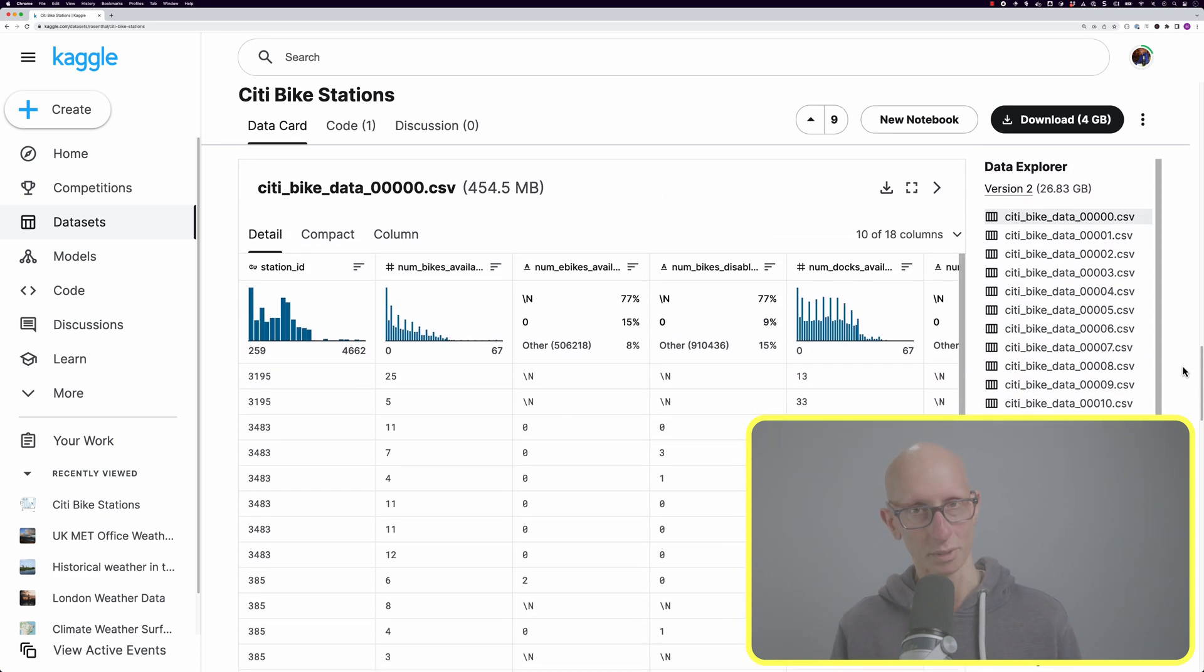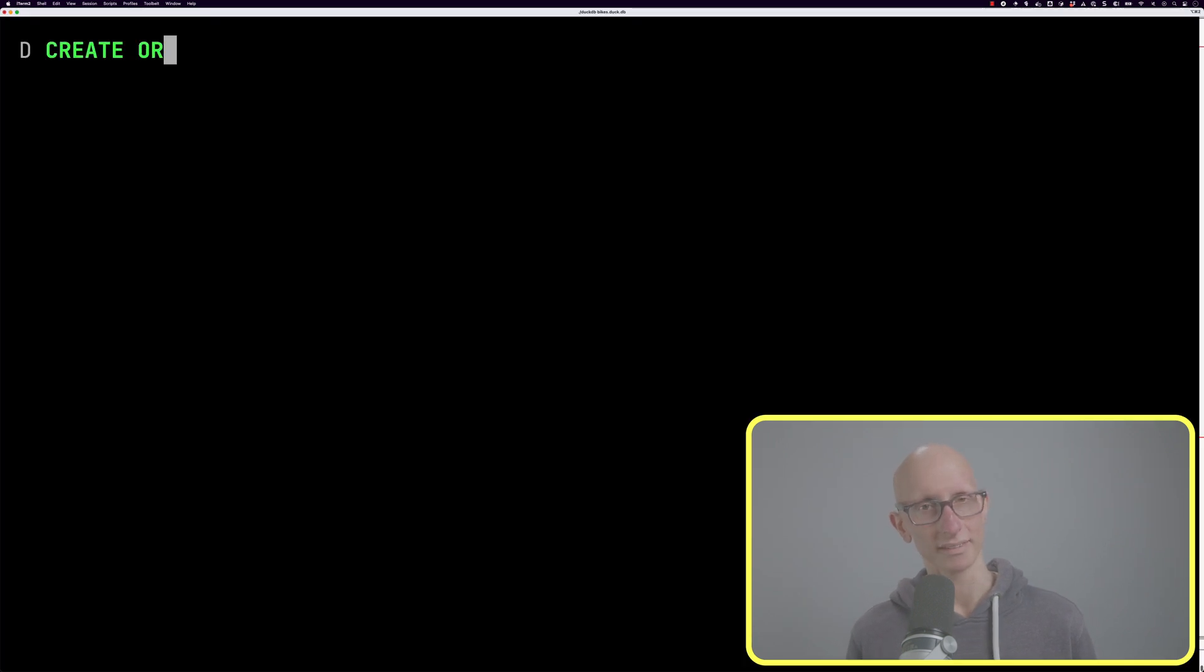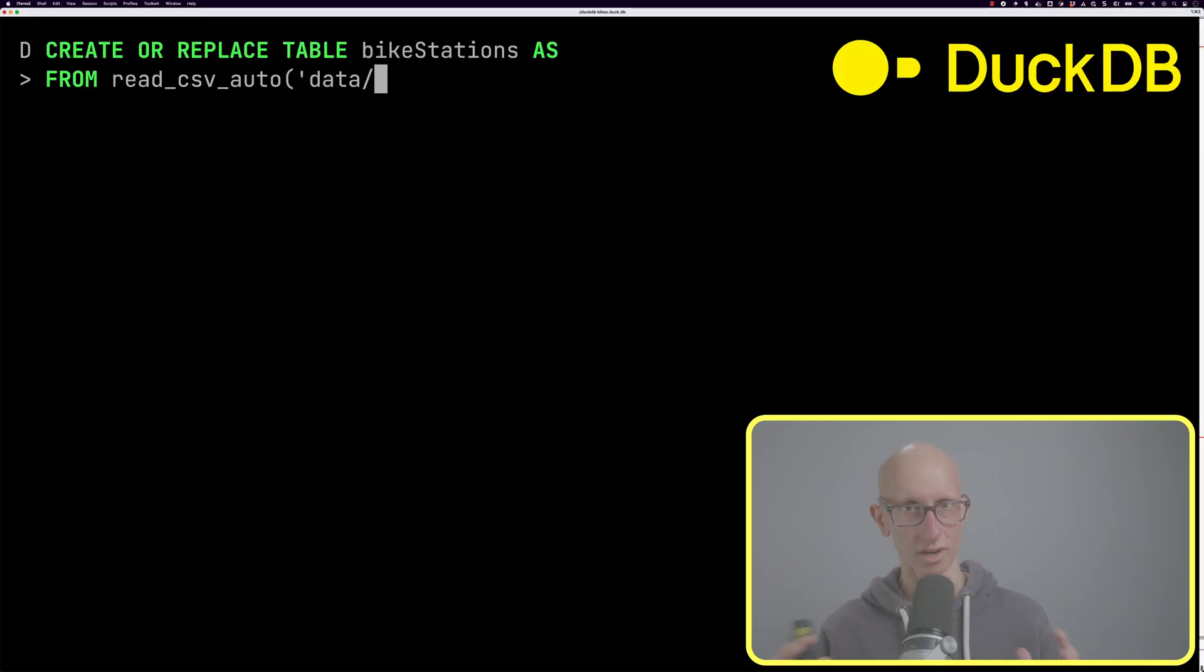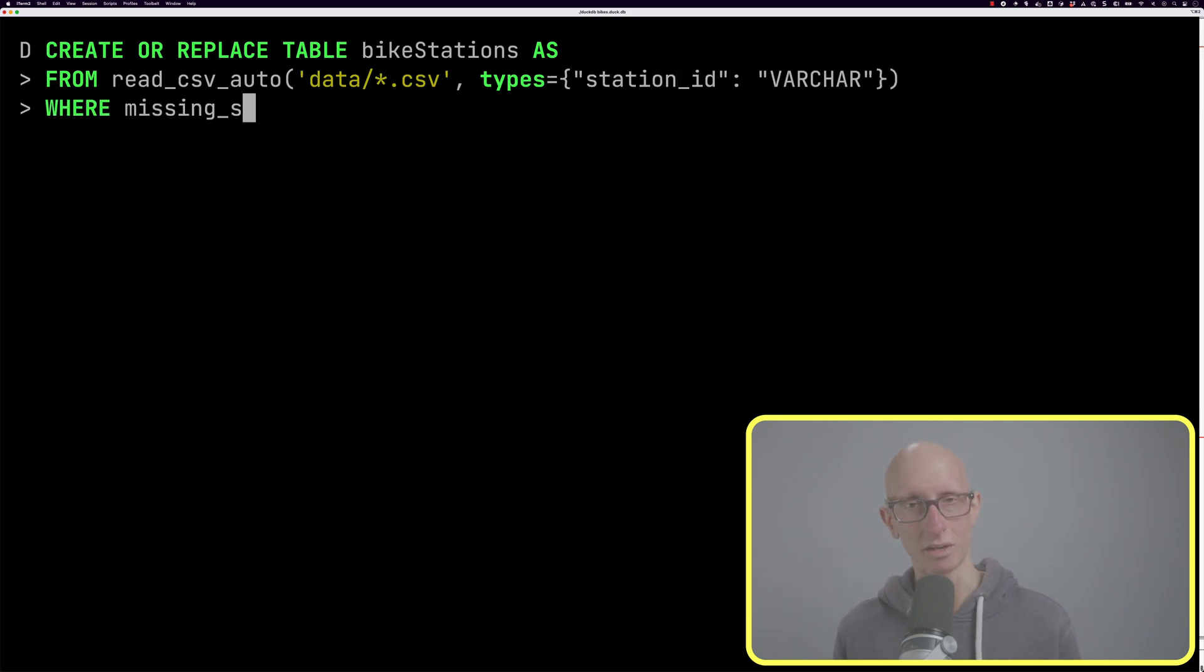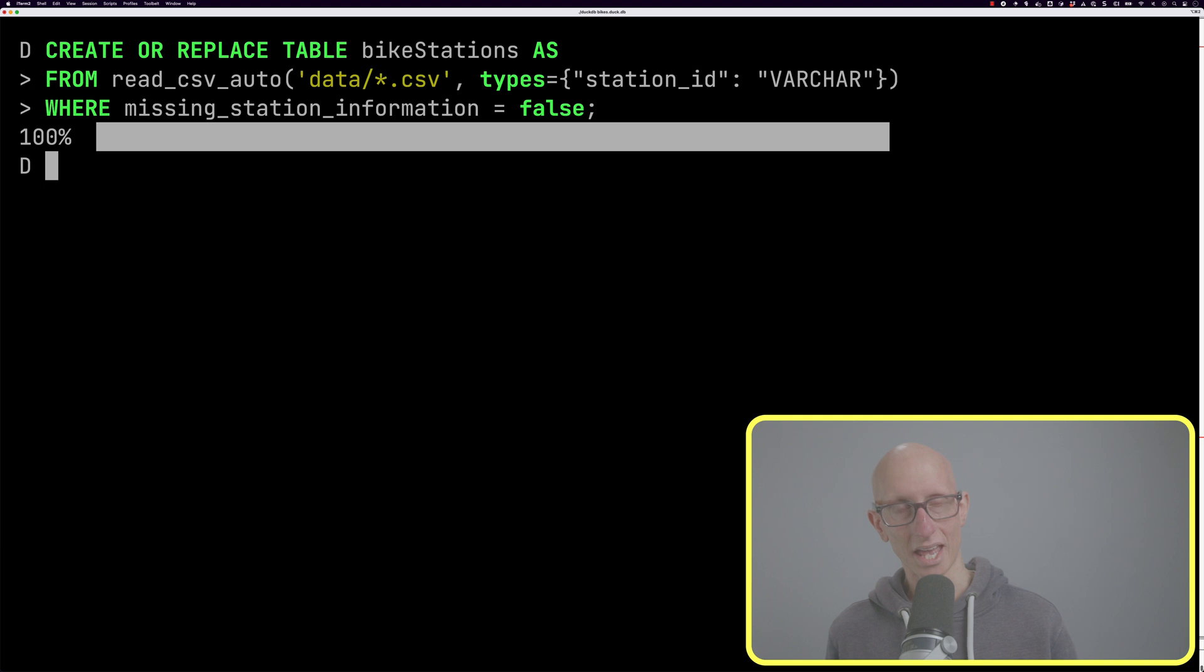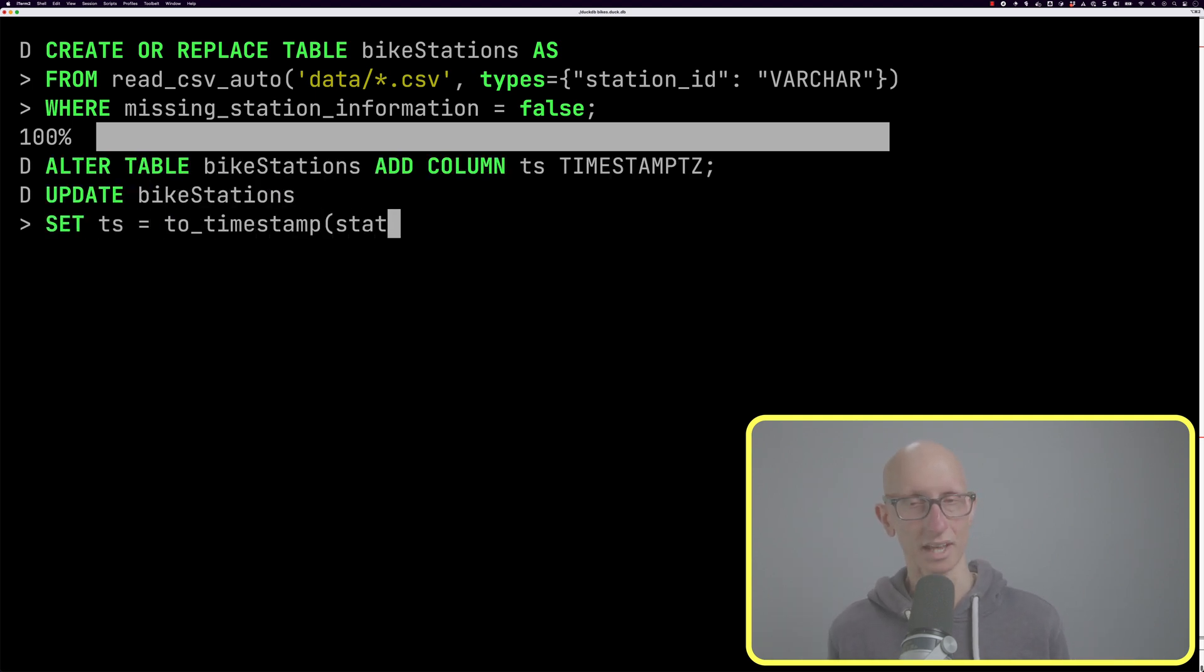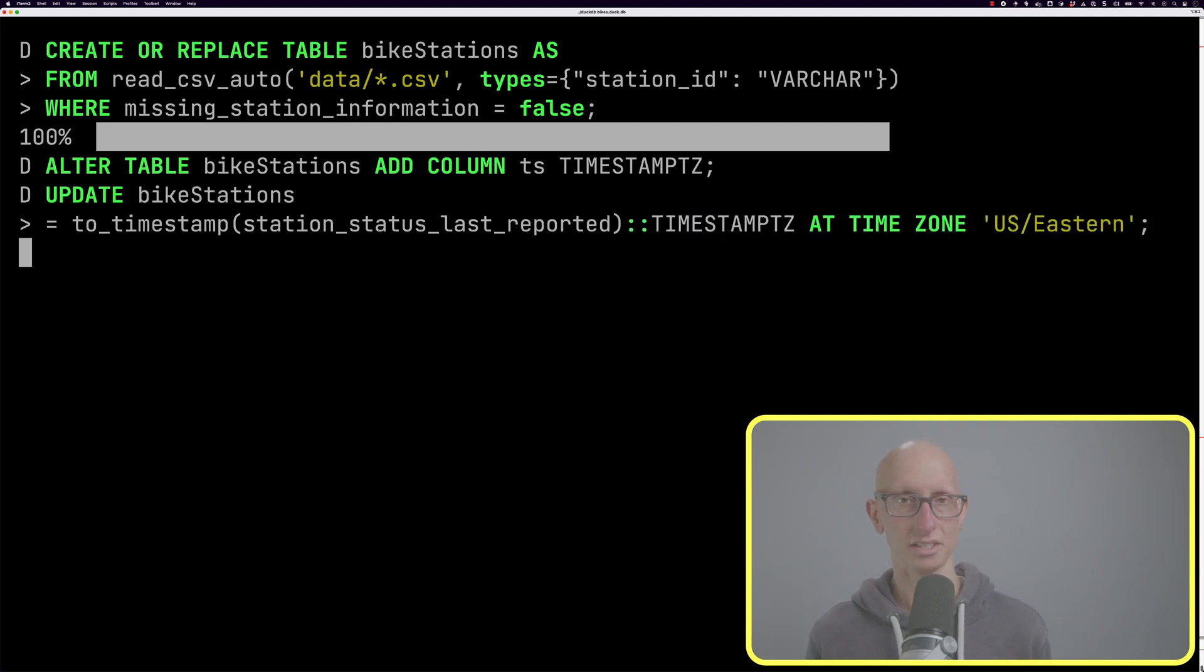We're going to download some of those CSV files and create a table called bike stations from those CSV files. Then we're going to filter out in case the station information is missing, and we're going to add a timestamp field because it gives us epochs and we'll move that into the eastern time zone because it starts in UTC.